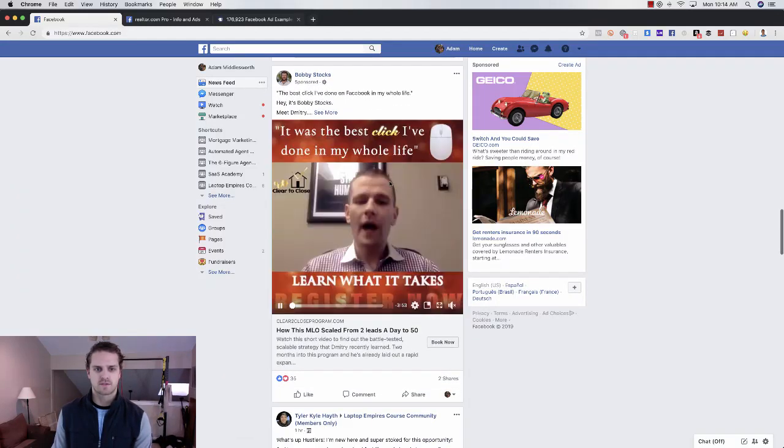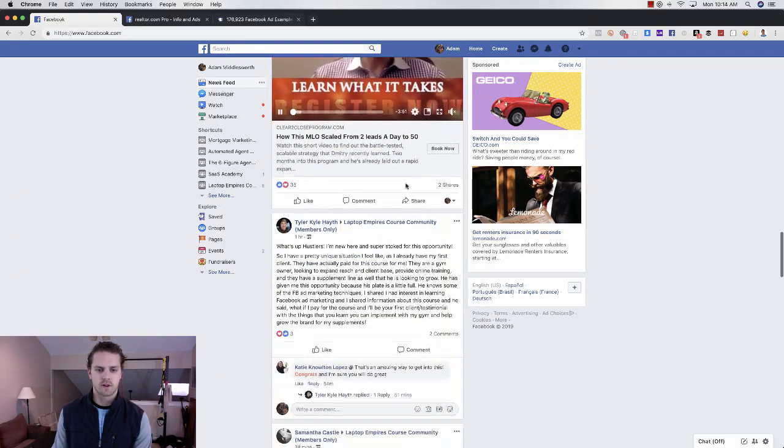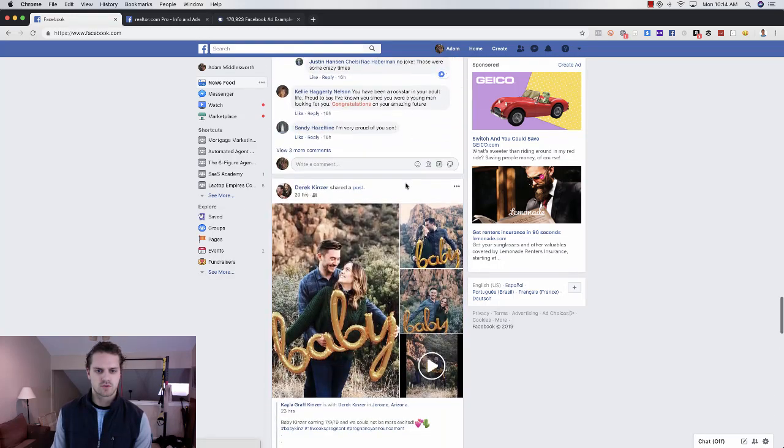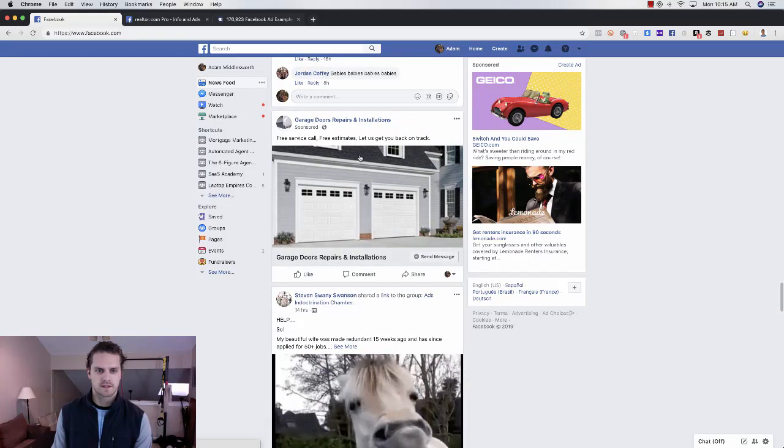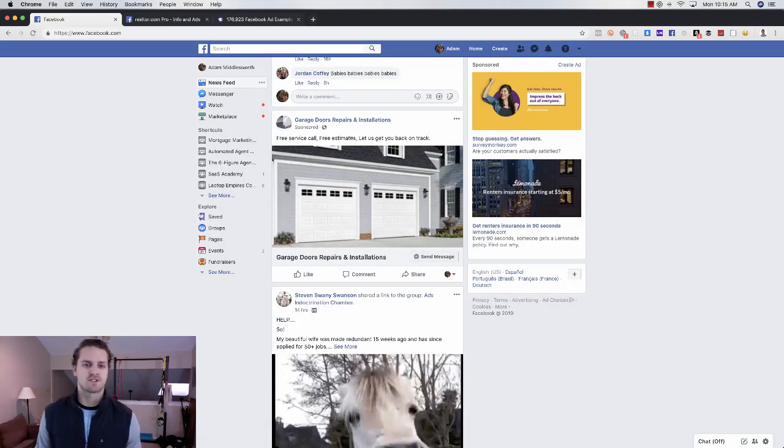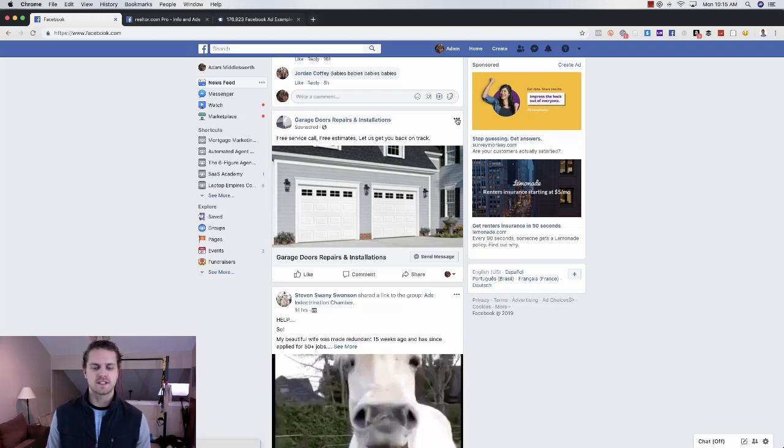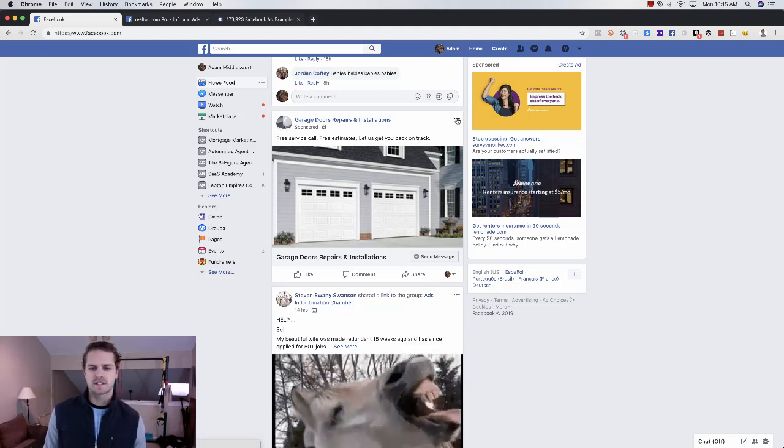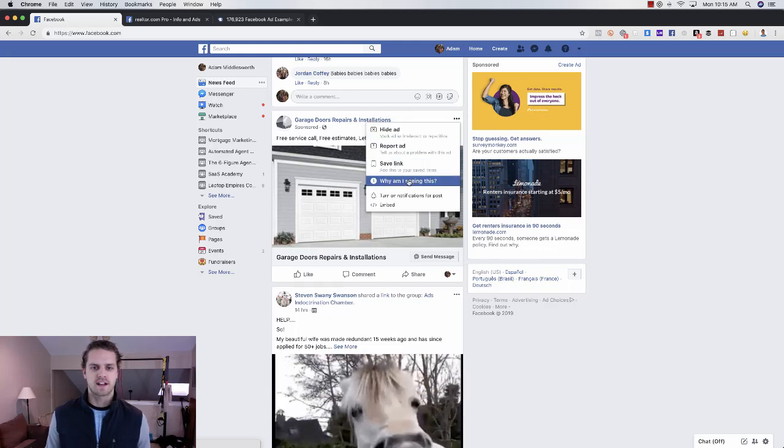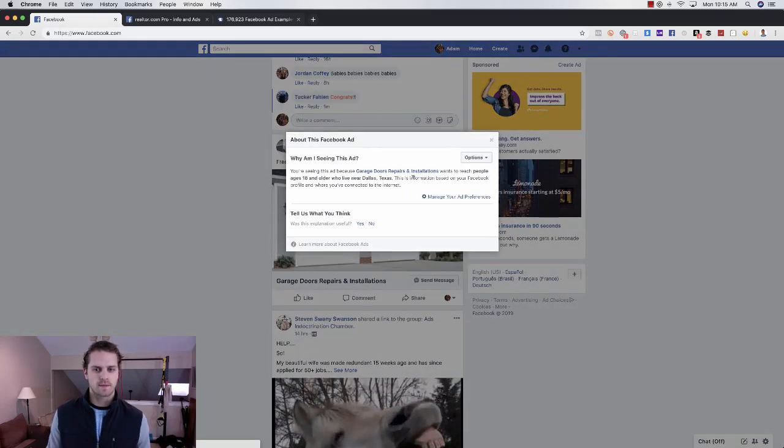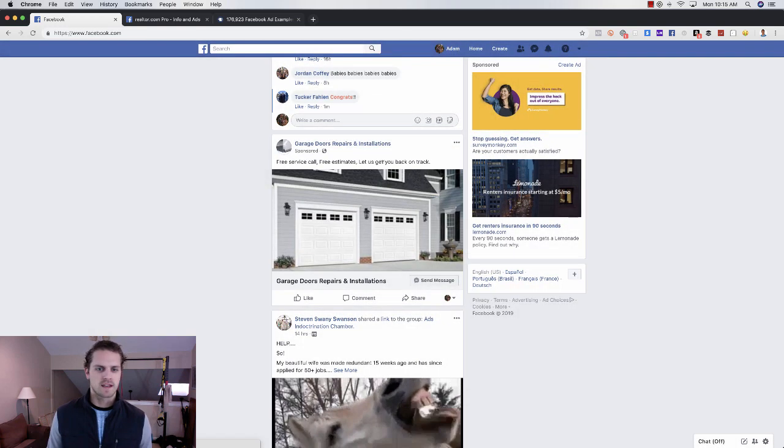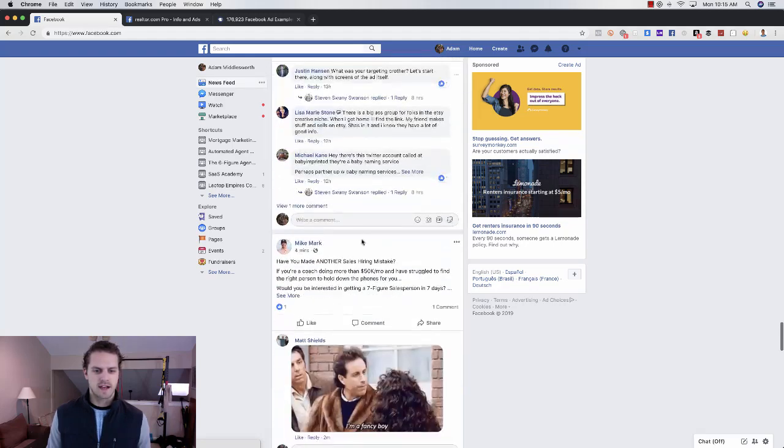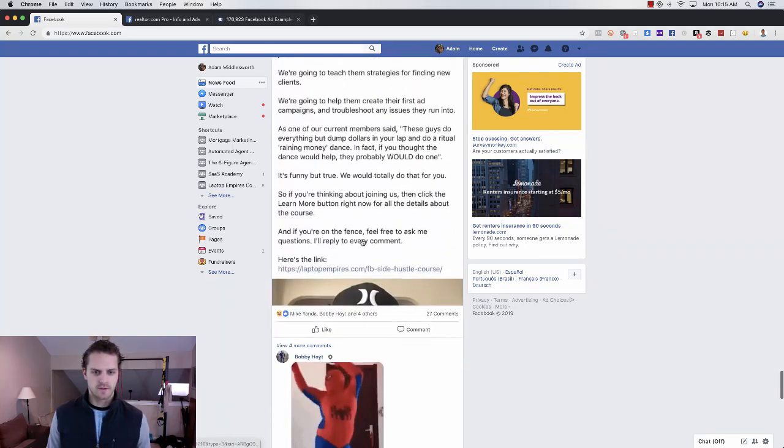This is a sponsored post for MLOs. See what else we can find. This is like a garage door repair and installation. I'm gonna click on these three dots here because I want to see why I'm being targeted. If I click on that, then click on why am I seeing this, I can see why I'm being targeted.